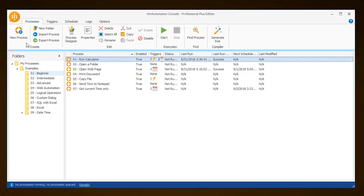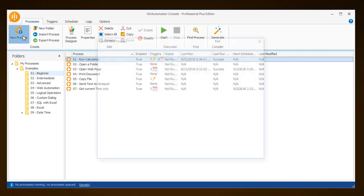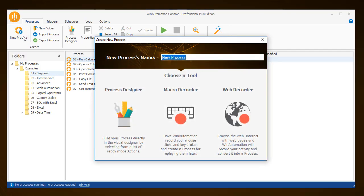To start, select Create New Process and name it — in this case, Rename Photos.